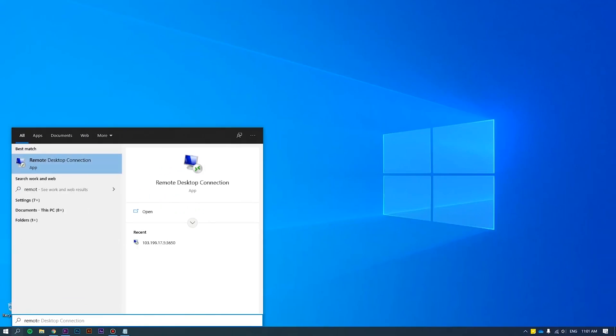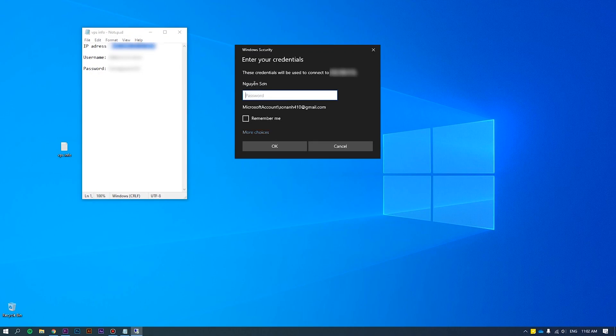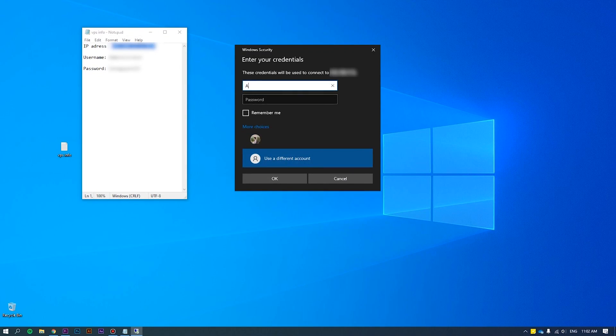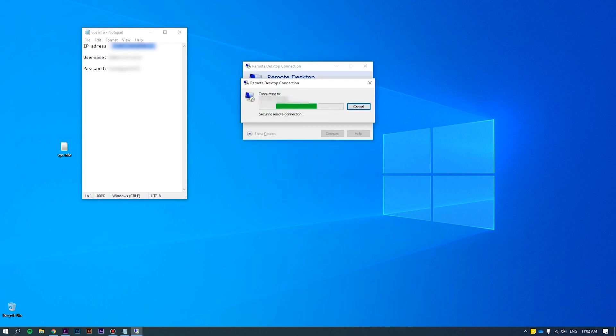First of all, log into the server as an administrator. Please refer to how to connect VPS via RDP at the link we put on the screen for more details.